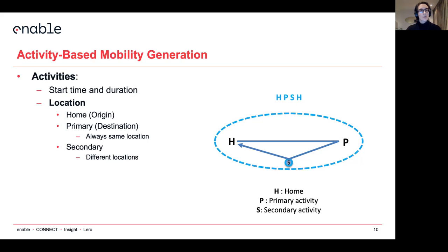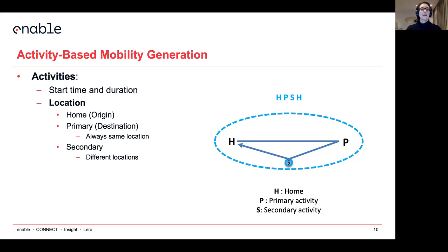Here we have the activity defined as a start time and duration. Then the tricky part begins, which is how to define the location. In Saga, you can define three types of activities: home, which is a placeholder and is going to be the origin of your trip; primary, which is going to be the destination — for example, work; and secondary, with multiple secondary activities. That is actually the tricky part in defining the location.